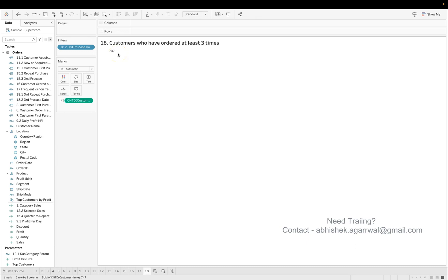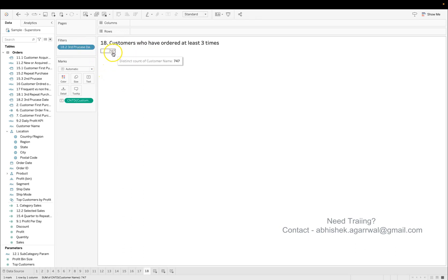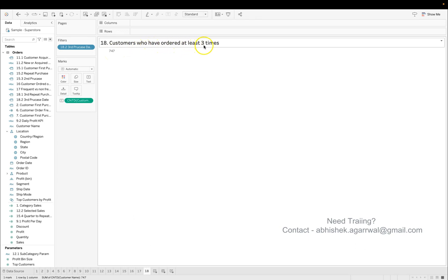If you are not and you want to know the solution for this question, then you can download this workbook and look at this calculation to see how you can reach to this number or how you can find the customers who have ordered at least three times—the count of these customers.